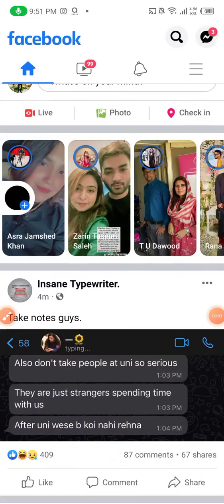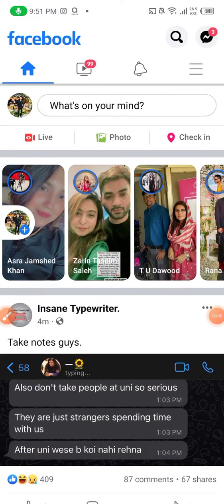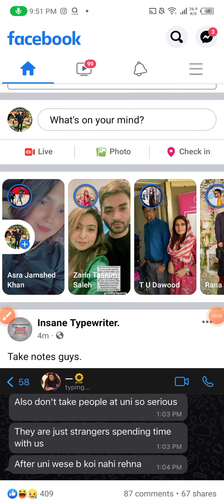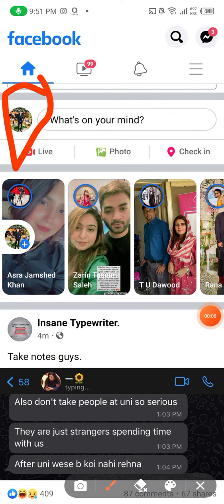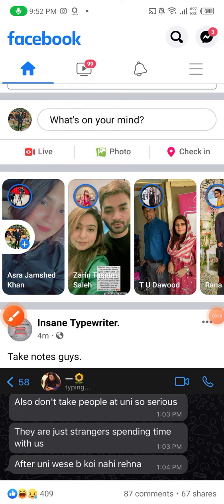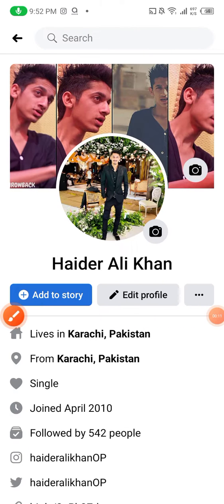So guys, as you can see in front of you, this is my Facebook profile, Facebook homepage. What I'm going to do next, you can see my picture, I will click it and my profile will pop up.